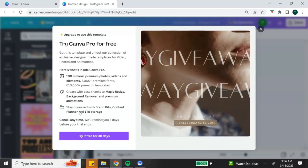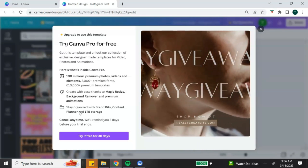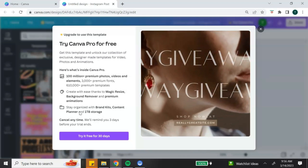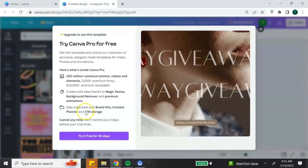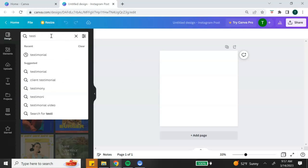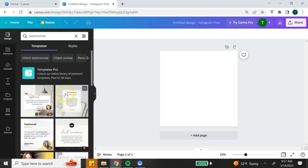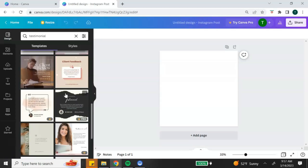If you try to use a template designated with the crown logo, it's going to prompt you to upgrade to a Canva Pro account. If you want to try Canva Pro free for 30 days, I'll leave my affiliate link down in the description box. You can use the search feature to search for different types of templates — I'm going to search for a testimonial and it will give me all the templates available with that keyword. You can also search for certain colors and other industry themes.